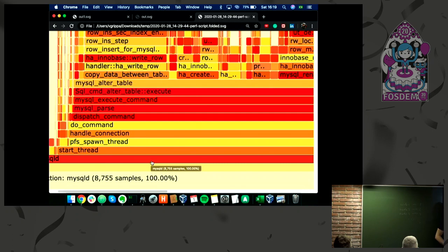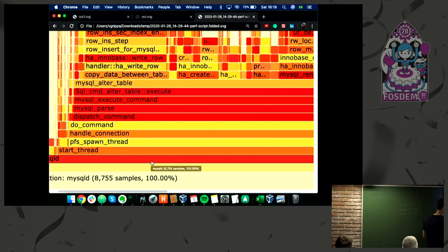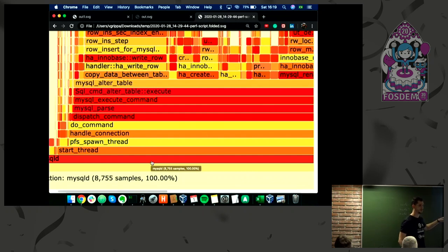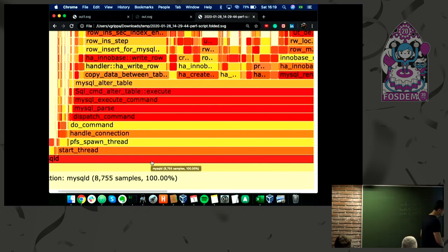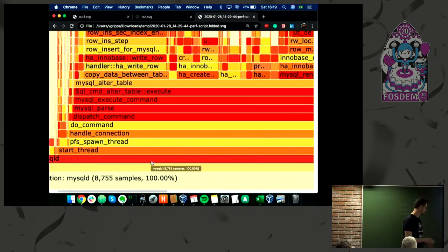On the x-axis, the order from left to right doesn't matter. There's no logical order of time, it's only sorted alphabetically to maximize aggregation. But when we're talking about the size, the width of these boxes, this is what matters. As larger the box becomes, more CPU was spent on this process.